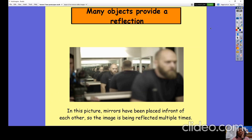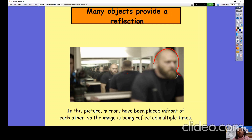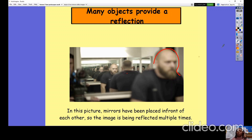Many objects provide a reflection. In this picture, mirrors have been placed in front of one another so that the image is reflected multiple times. This man appears multiple times — here is the man in real life, and here is his reflected image from the back because there's a mirror at the back. If you go to fitting rooms at some clothing stores, they have two mirrors so you can see the clothes from the front and the back, and your image appears to be endless because the reflected image is repeated multiple times.